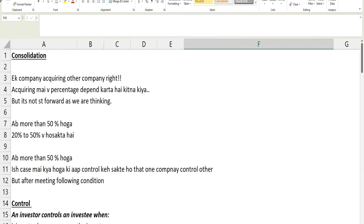Hi everyone, welcome back to my YouTube channel. In this video I am discussing one of the queries that my viewer has — she is facing a challenge while solving a question on consolidation, and this is from the SBR exam. Before discussing the question or going into detail, I want to first discuss the concept, because in SBR it's very important to have a good grip over the standard.